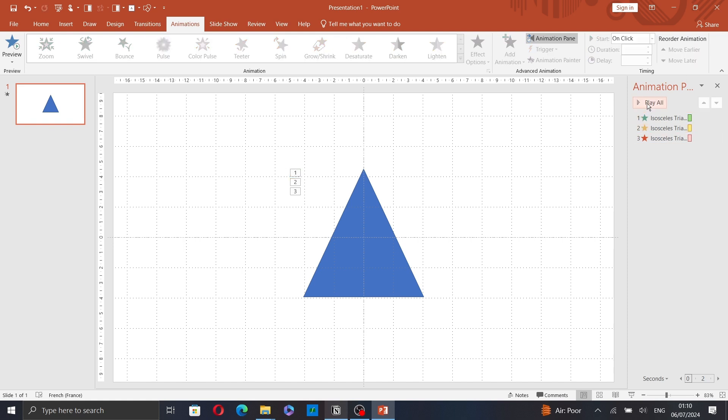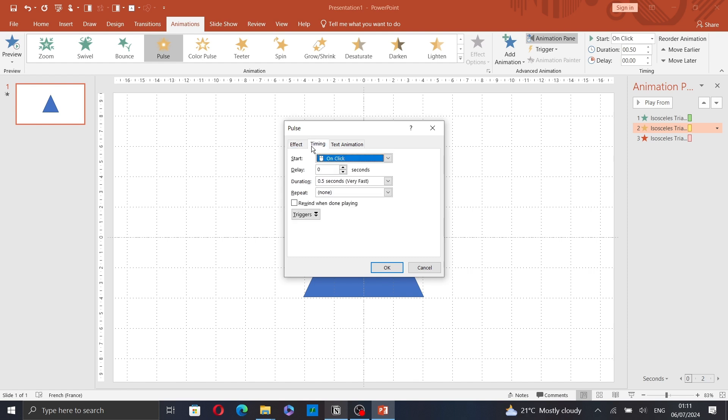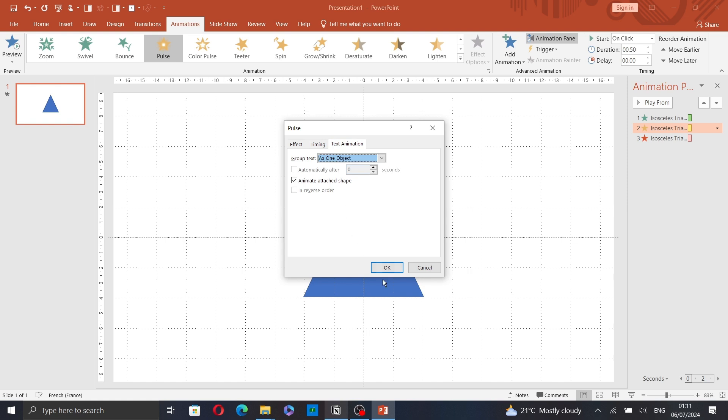Double click if you want to edit the effect. Select the timing and the text animation.